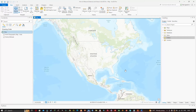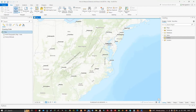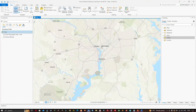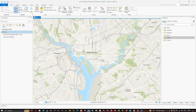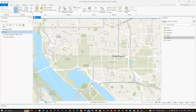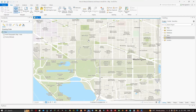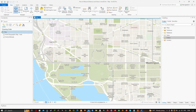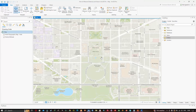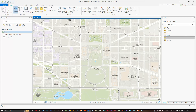We're going to navigate to this particular study area, that is Washington, and specifically the White House. Now at the center of my map I can see the White House, so now we're going to measure this area.